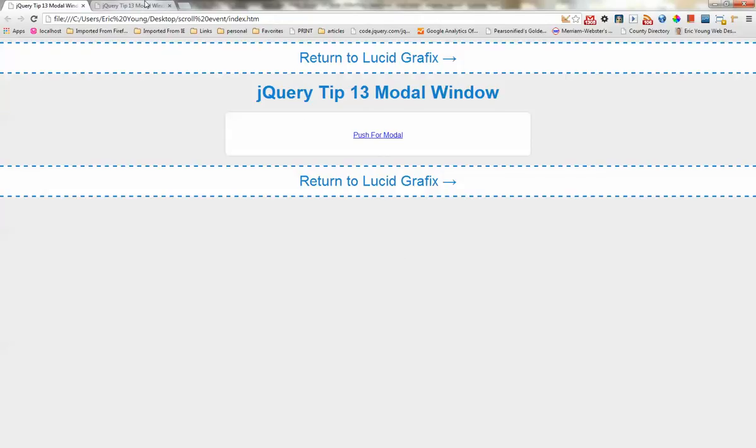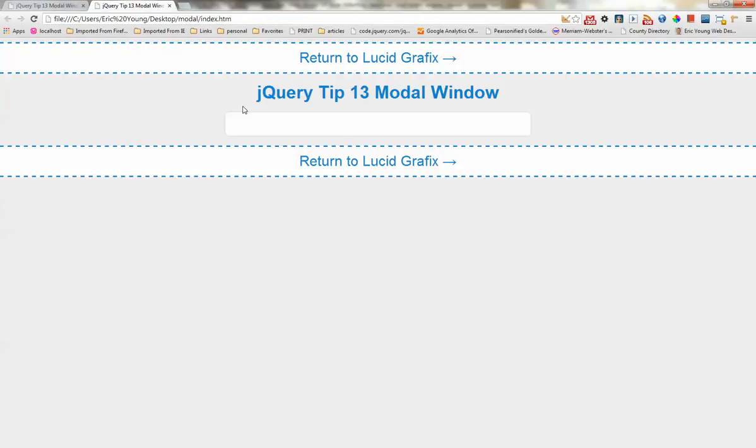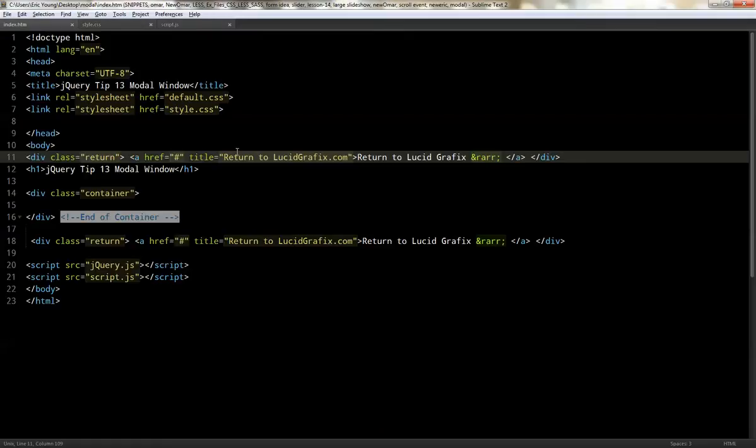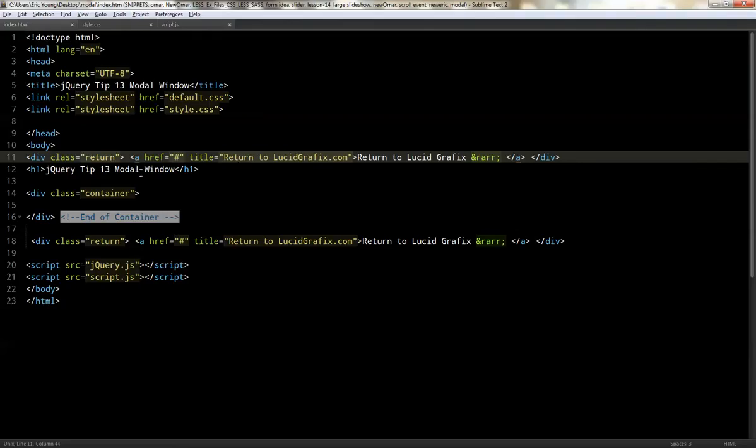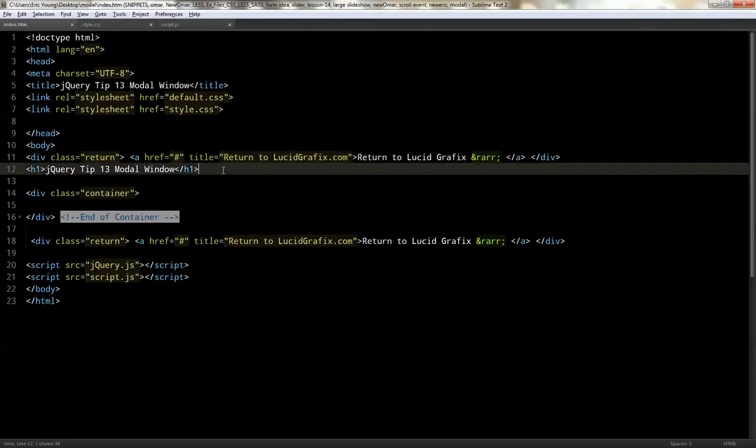So let's go ahead and get started. So first we're going to be starting with just a blank tutorial template. So we're going to be using Sublime Text today. We've got the default style sheet, a link to the style sheet we're going to be using for this tutorial, and basic markups in our style sheet and our script.